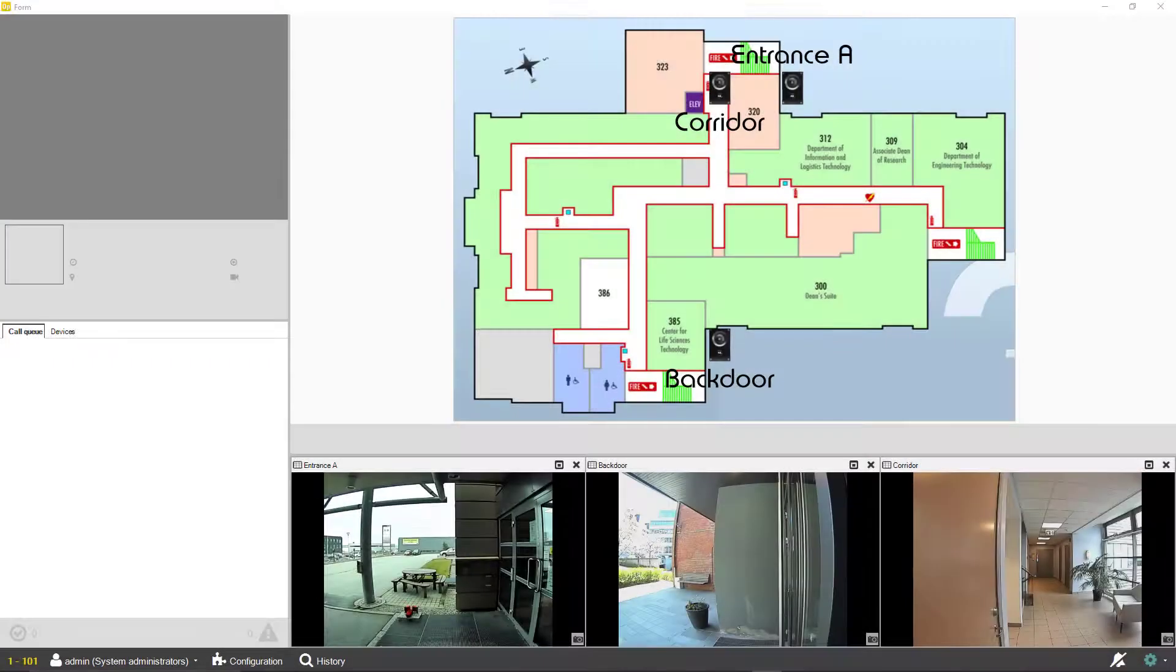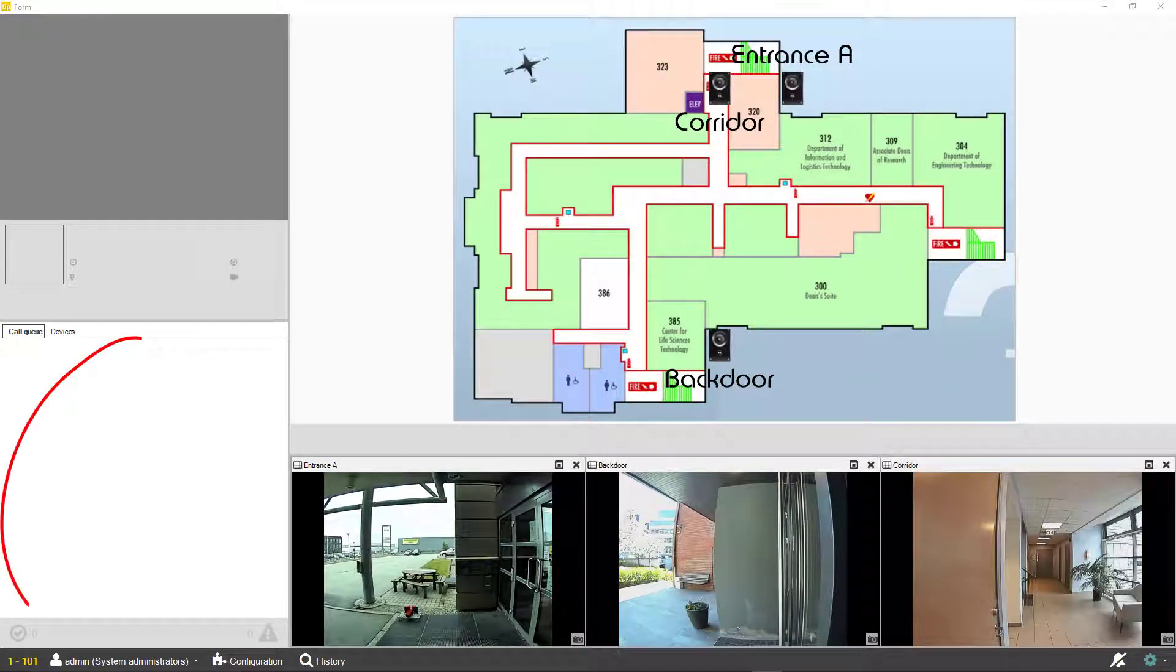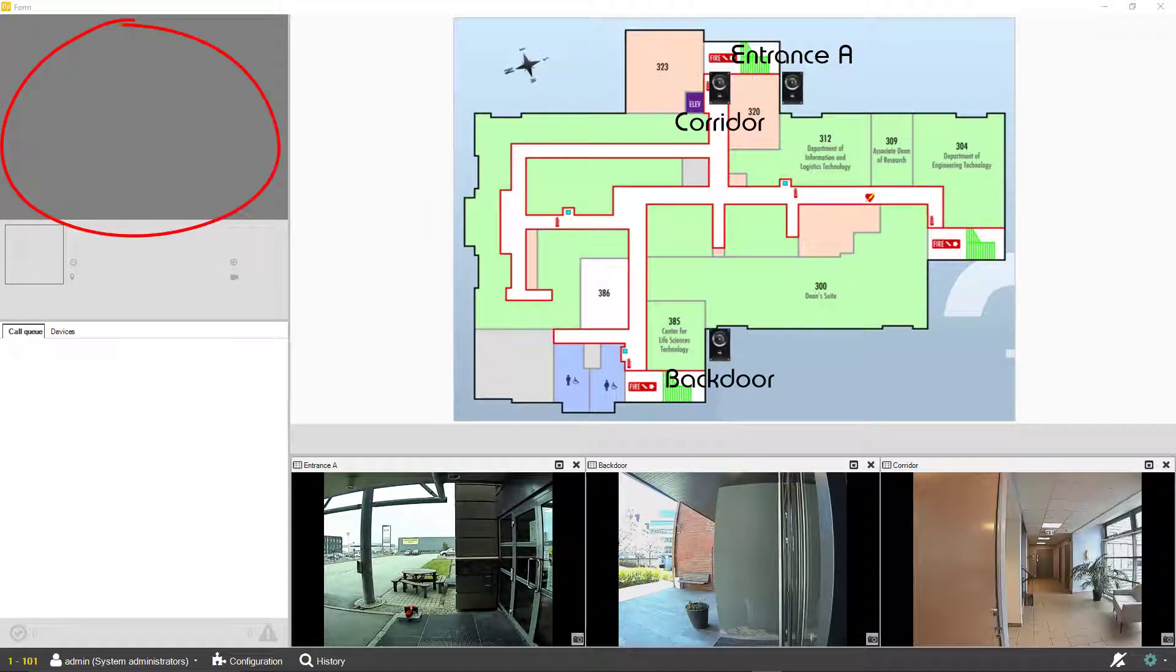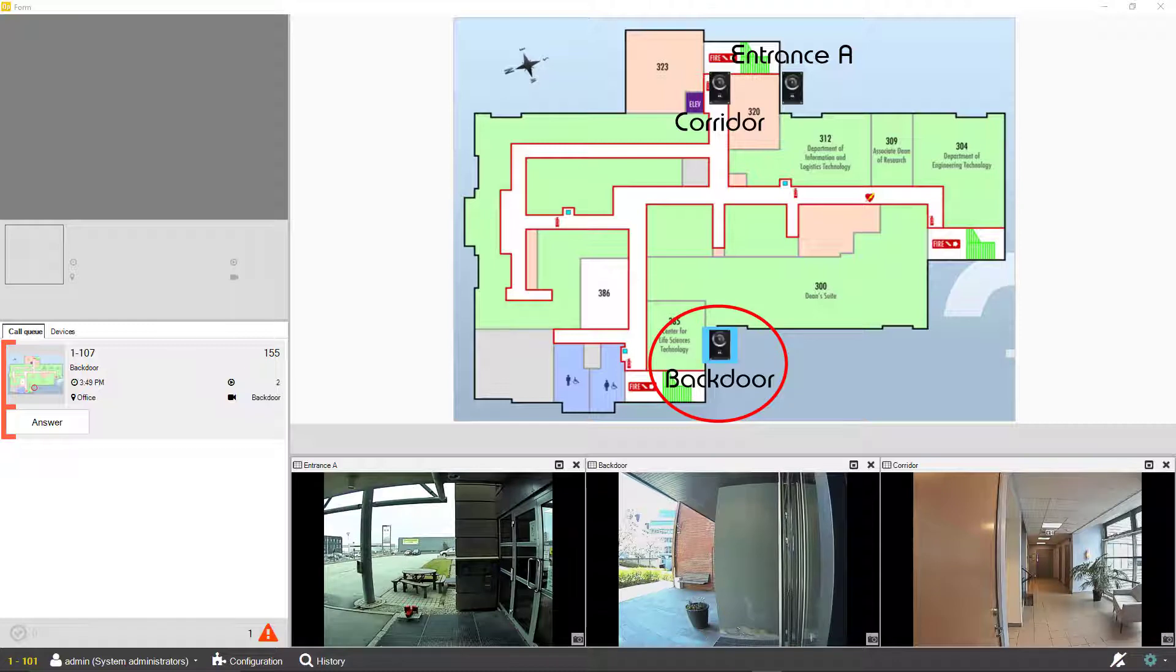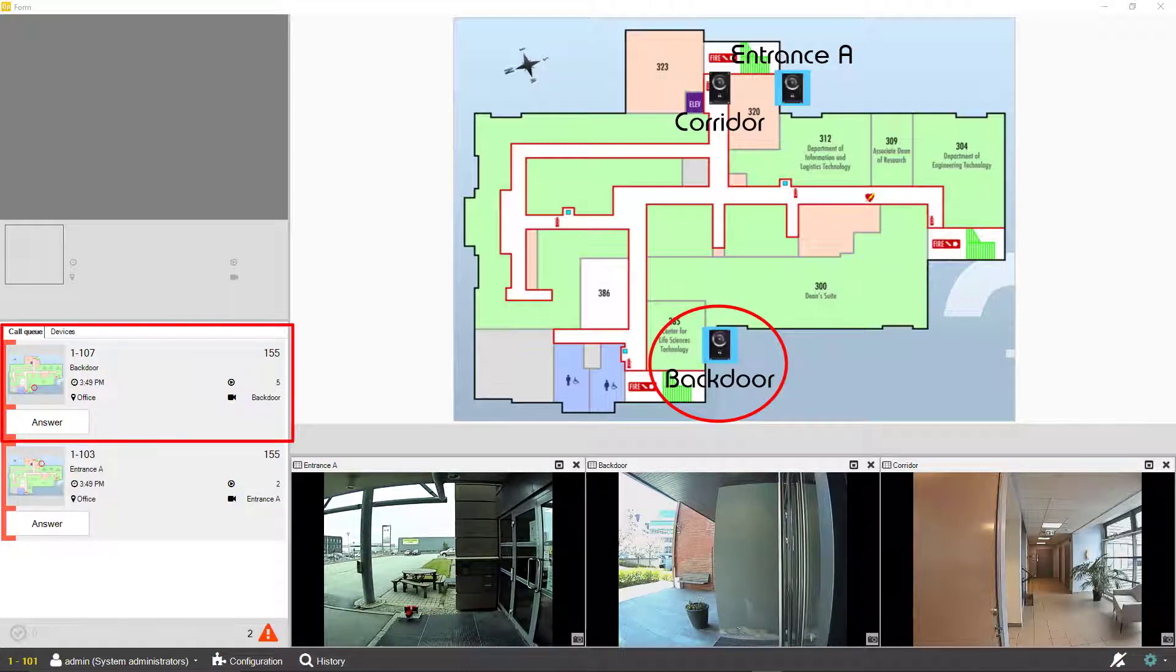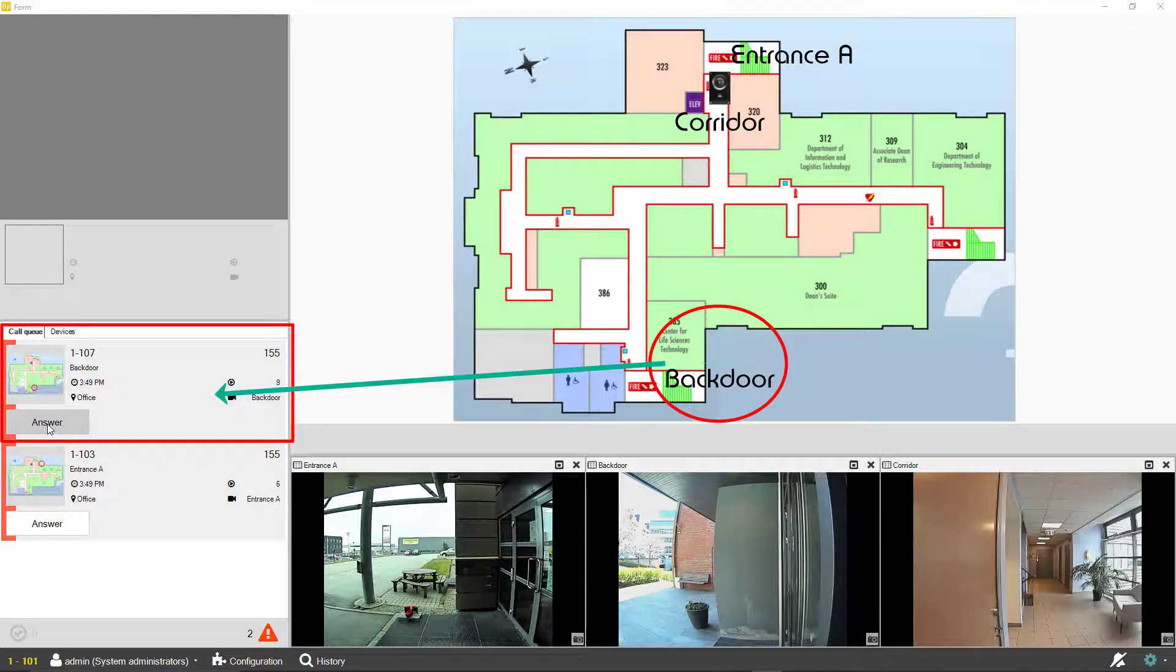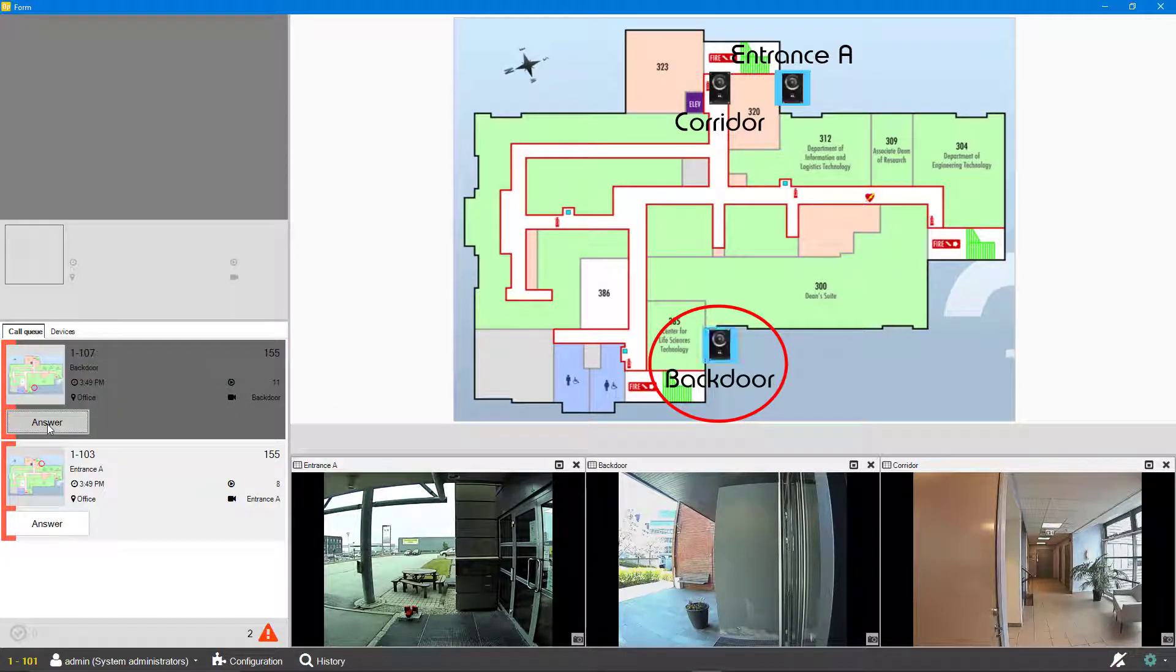Here is an example showing a map, a call queue, some camera streams, and information about the established call. When there are calls coming in from the doors, they will be in the queue and we can choose which one to answer. The audio will be handled by the associated operator intercom, or SIP phone.